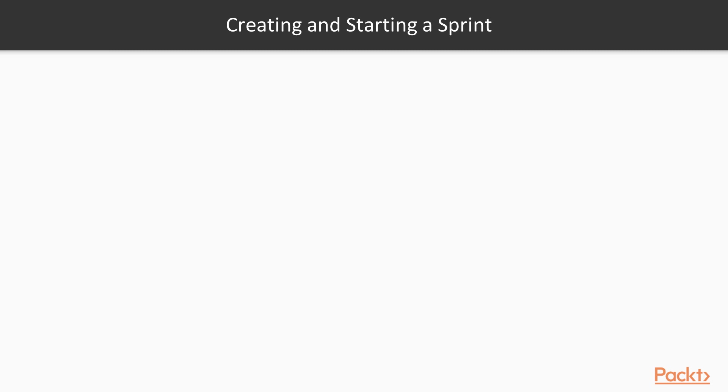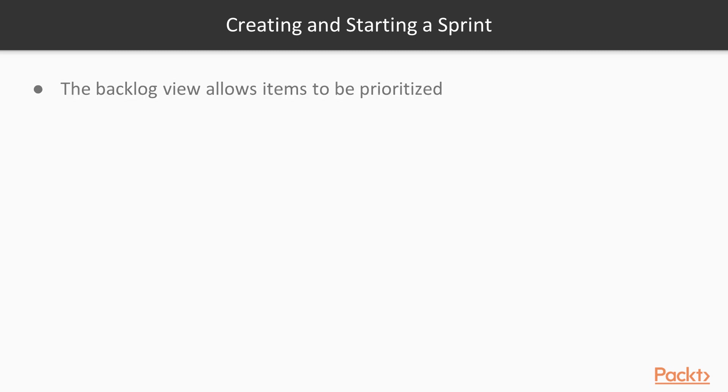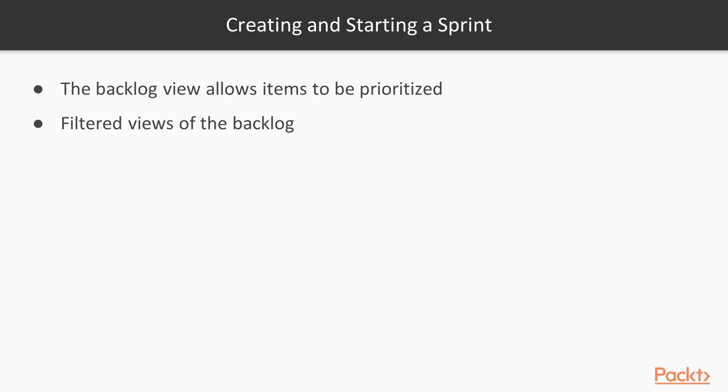Now, in the last section, we talked a lot about epic stories, bugs, and tasks in a lot of detail. So if you want to look deeper into those, go back to section 2. Here, we're going to talk about creating and starting a sprint. We'll look quickly at the backlog view. It's going to allow you to prioritize the stories and tasks and bugs that are in there. We can filter the views so we can get a lot of items in that backlog. You can get different views of those by using filters.